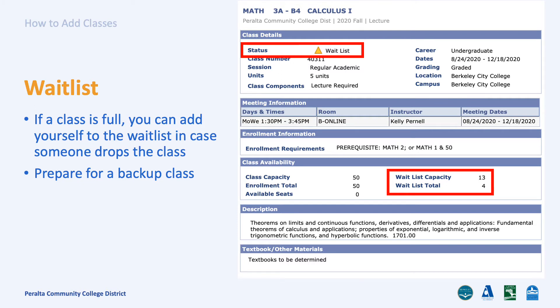If you are near the top of the waitlist — for example, number one to number five — you are likely to get into the class. However, if you are lower on the waitlist, you should probably look for a backup class just in case you don't get in.